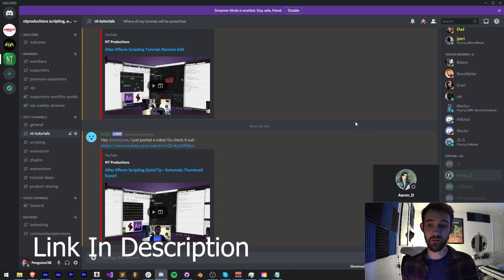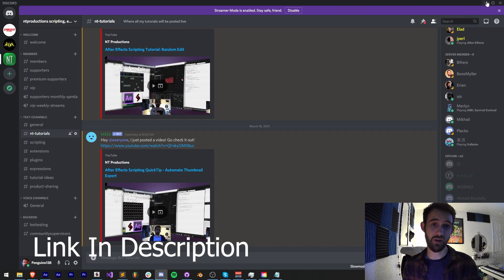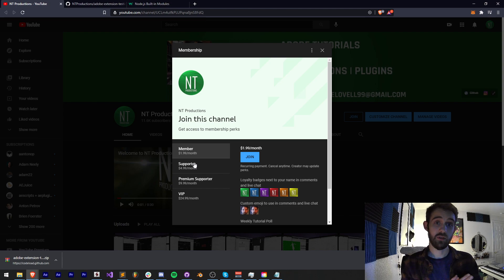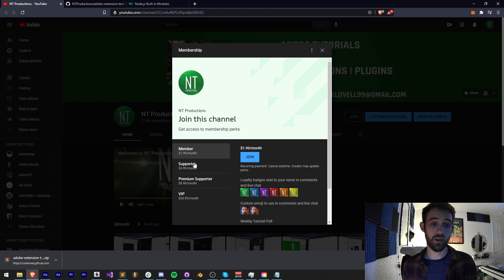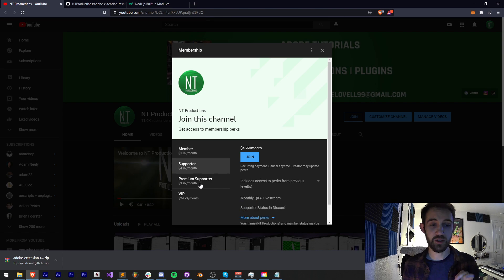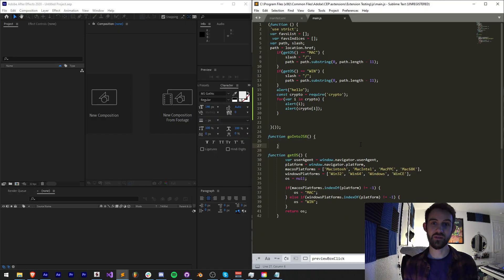So thanks again, Aaron, for helping me out with that. Huge shout out to you. You deserve all the credit for this. And if you want to help support the YouTube channel and get cool perks at the same time, and get cool shout outs as well, you can become a member, supporter, premium supporter, or VIP. Thanks again for watching. We'll see you next time.